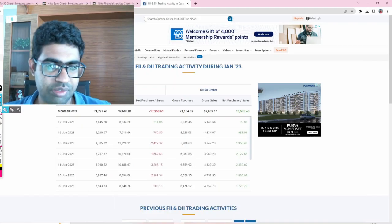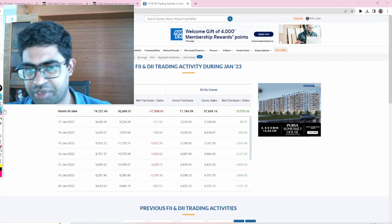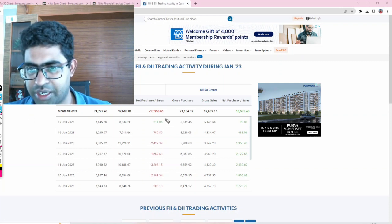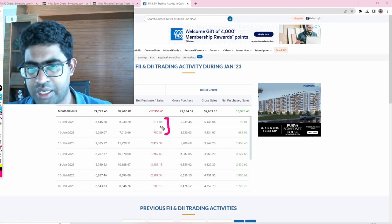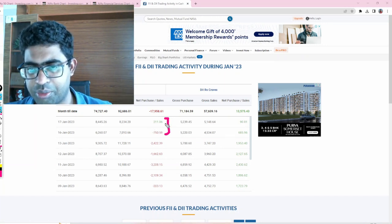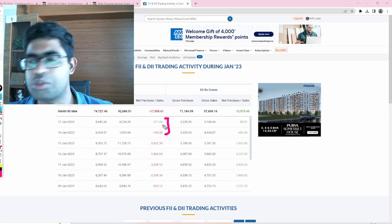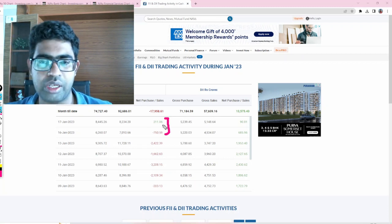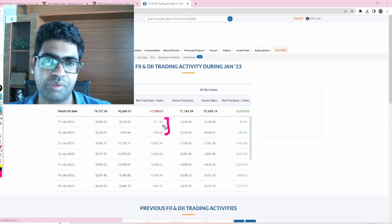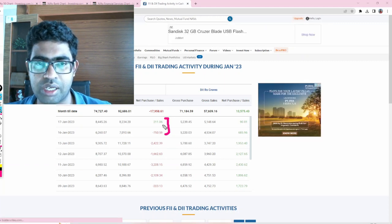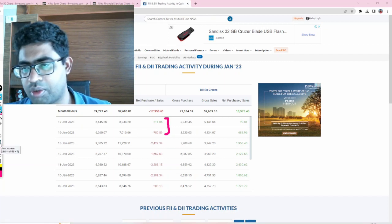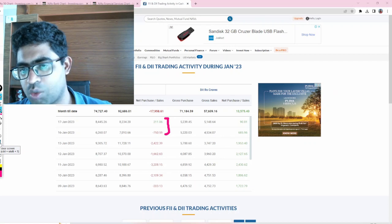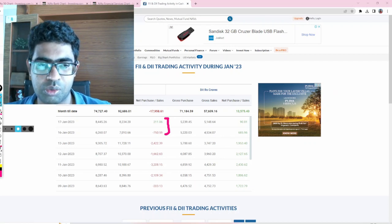In yesterday's video we discussed how FIIs selling pace was getting reduced, and finally yesterday they became net buyers. Historically, January 15th to 20th in the last three years has made major highs, and from there corrections were happening. Since this data is available to everyone, most would have been anticipating this. Now biggies want to do the opposite.